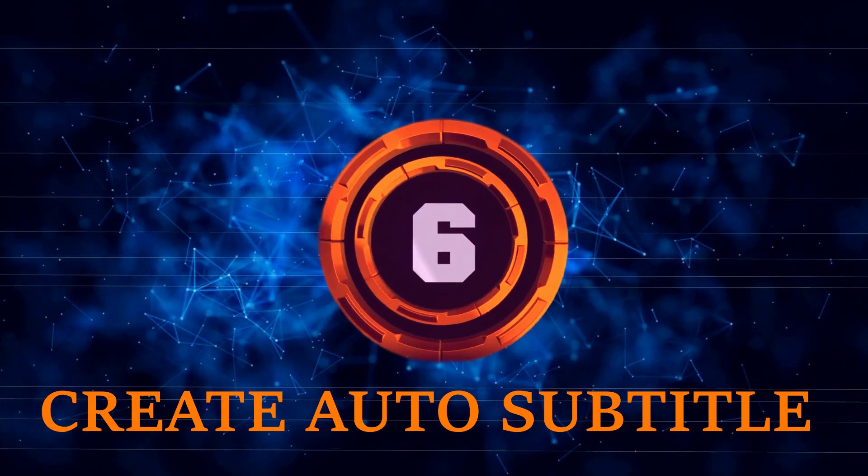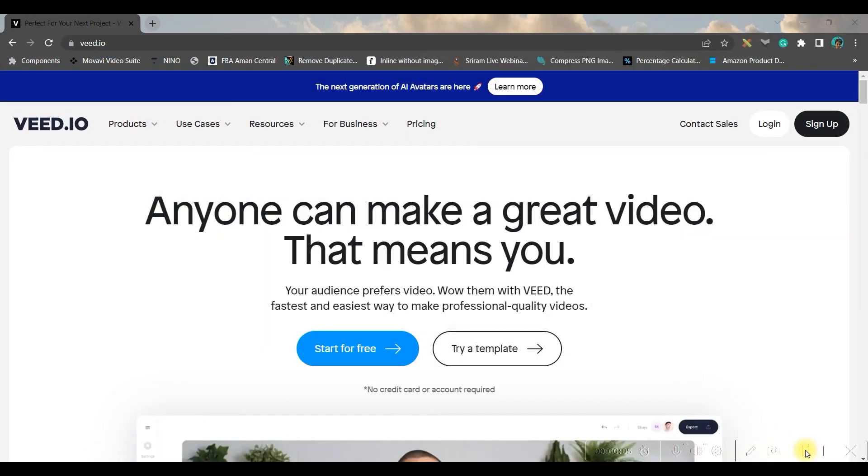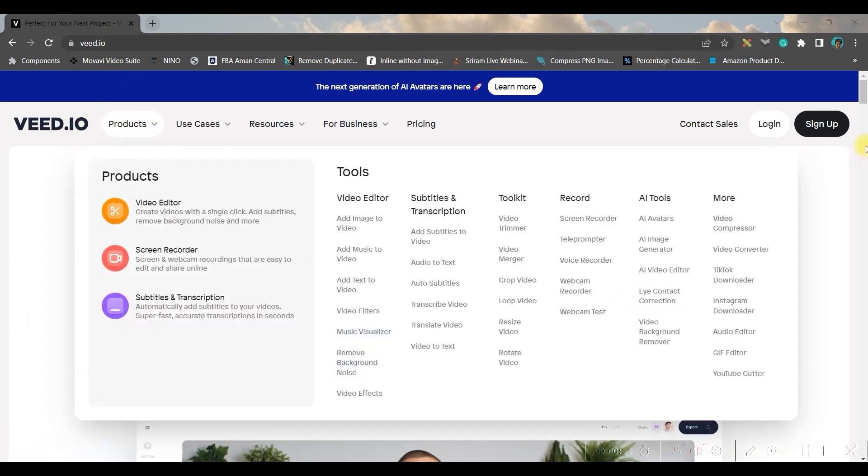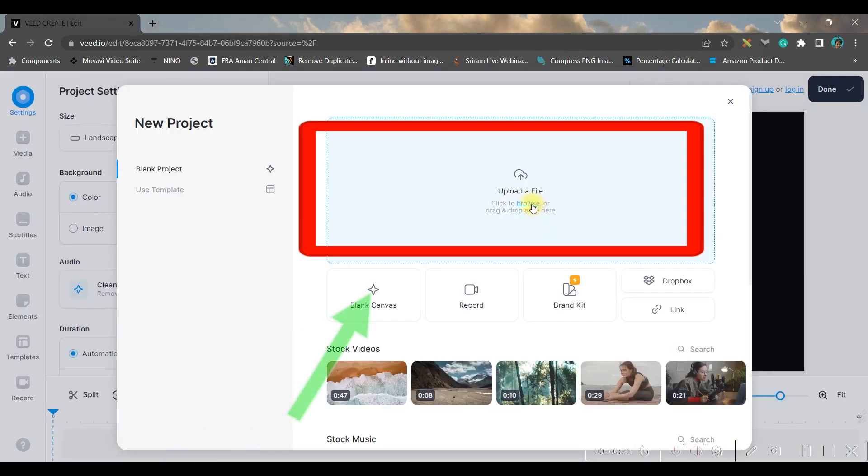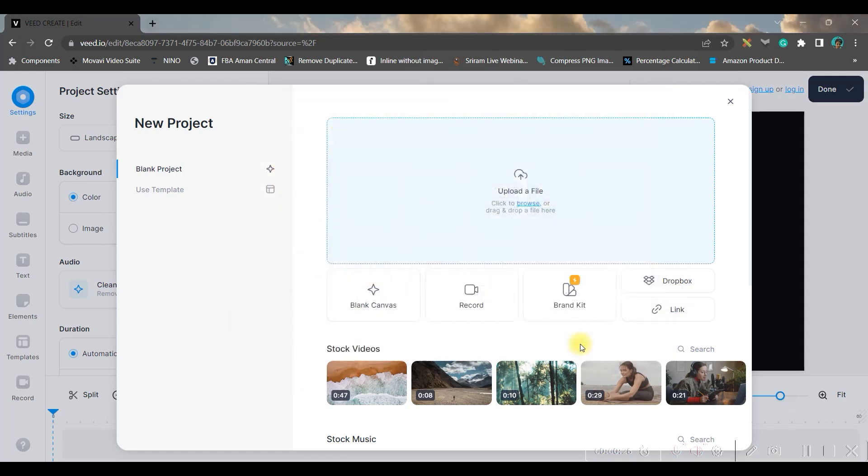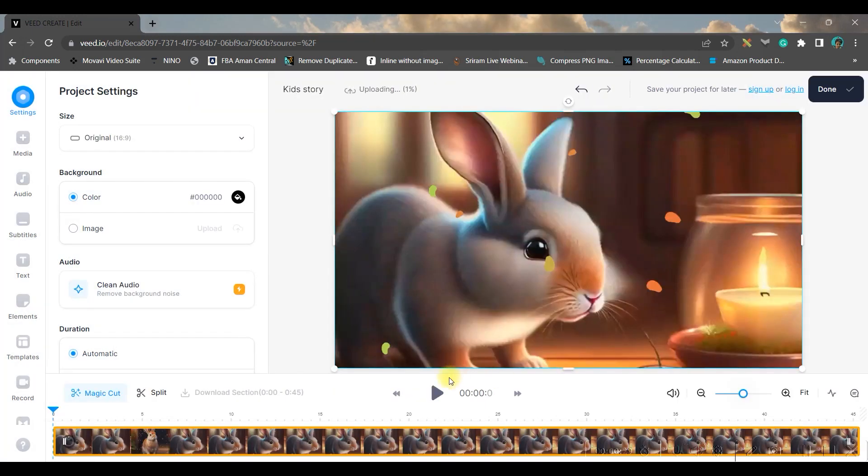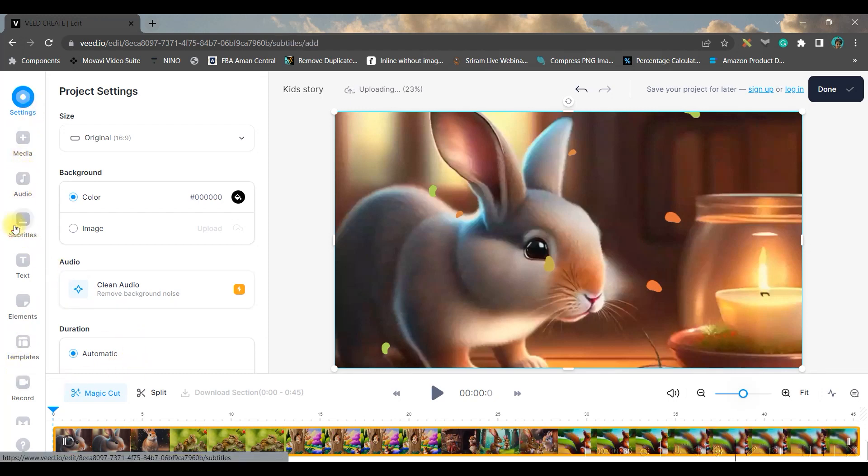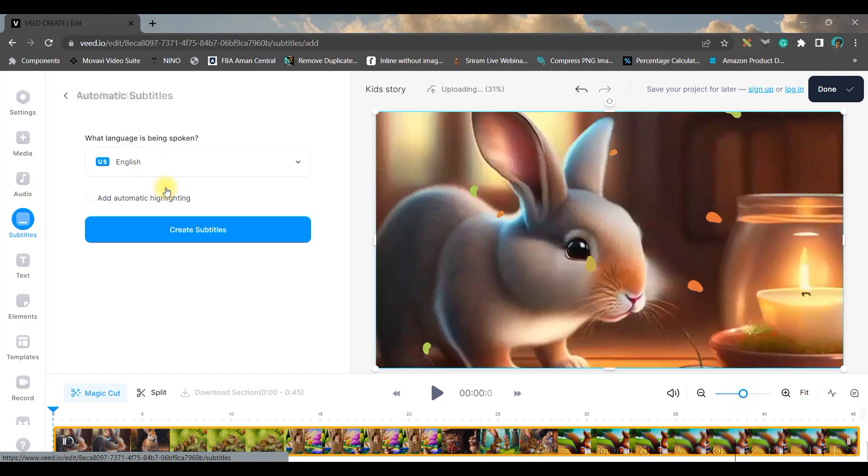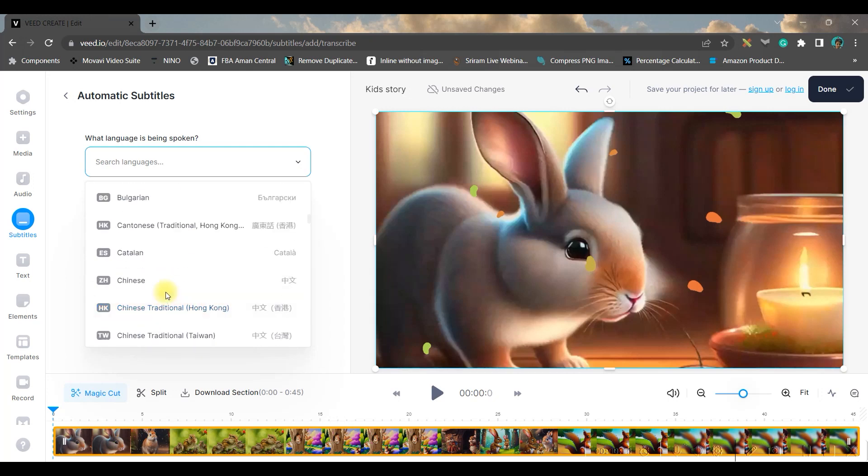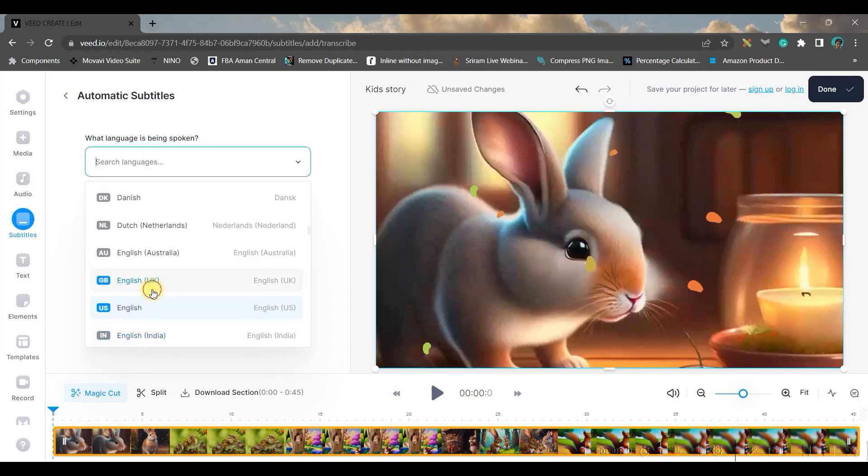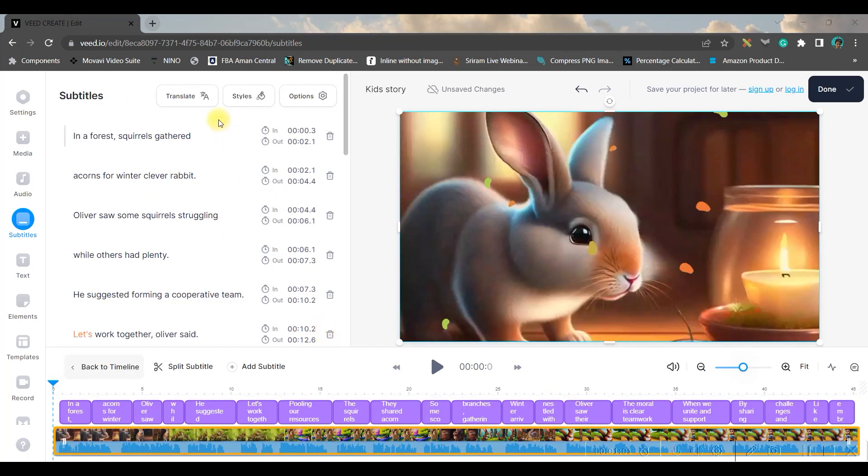Now we are at the final step—the sixth step—where we will be generating subtitles for our video. For that, go to Veed.io in Chrome and open this. You will have to go to 'start for free' option. Select the file and open it. Once it opens, you will have to go to the subtitle option from the top third option. From here, select 'auto transcript.' Here you can choose your respective language. For me, it is English UK. Then create subtitle.